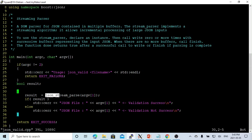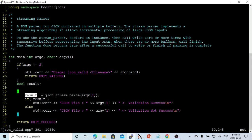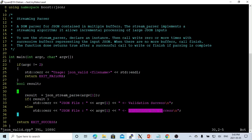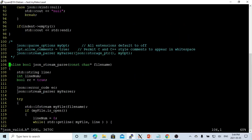The program we are going to write is very simple. We create a function called json_stream_parse and return true or false. If true, it prints validation success; if false, it prints validation not successful.